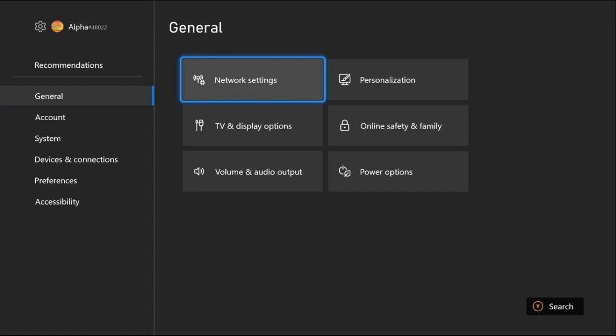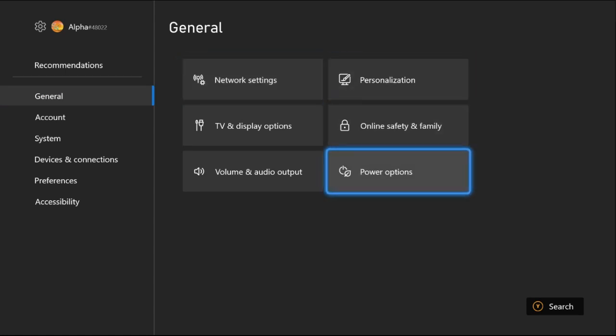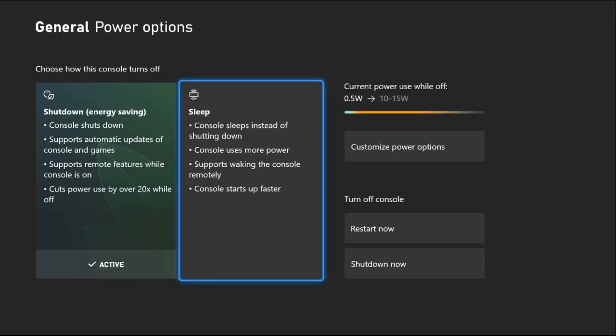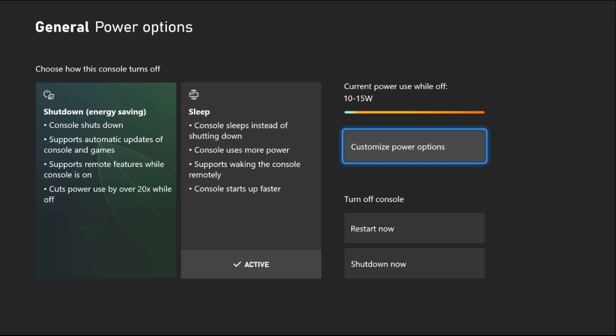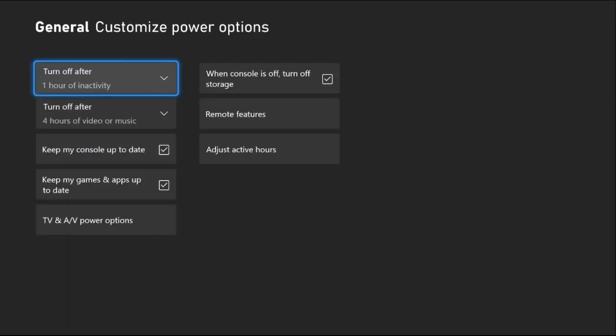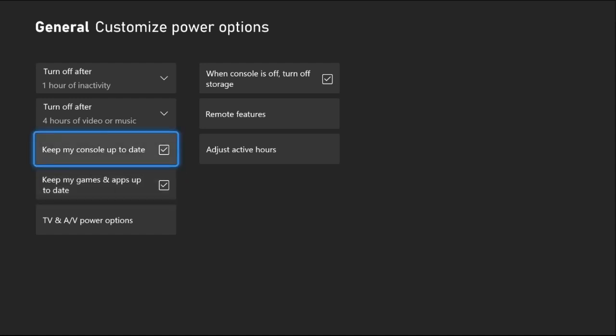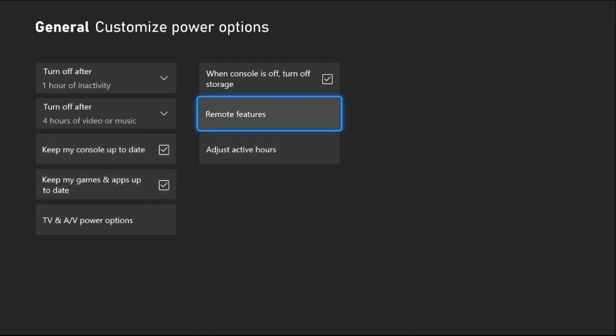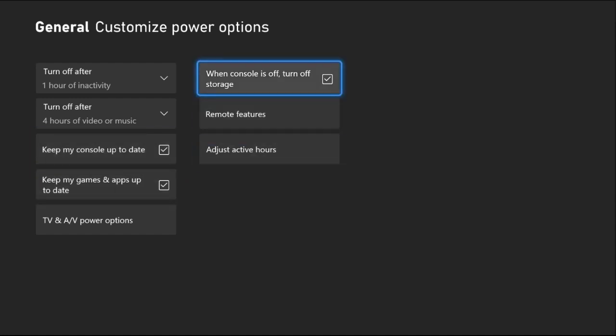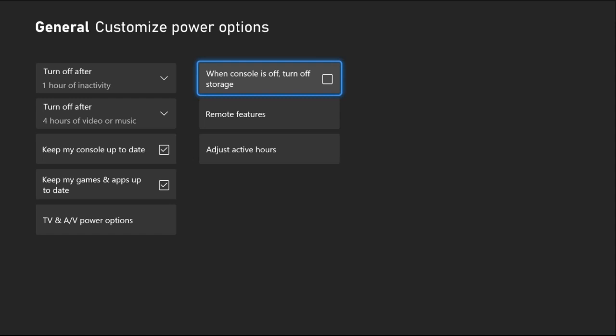Select Power Options and choose Sleep. Then select Customize Power Options. Check these two options, then uncheck 'When console is off, turn off storage.' This is really important.